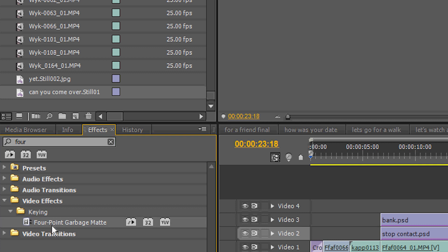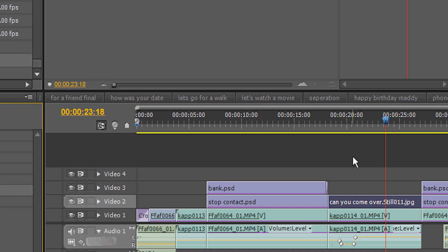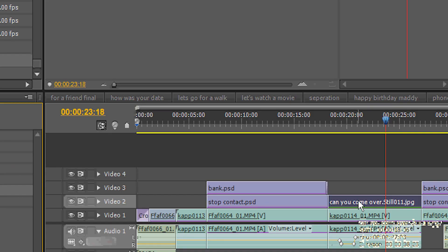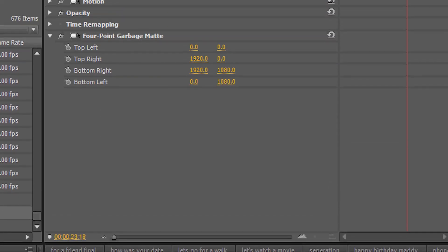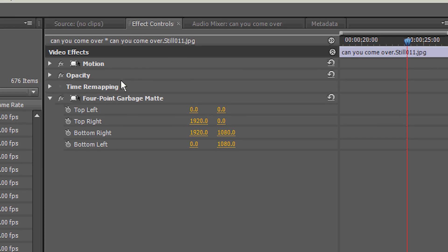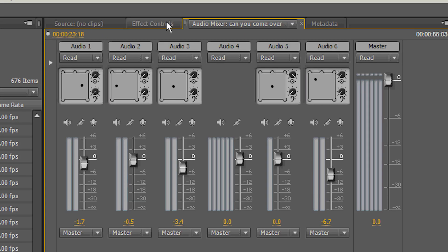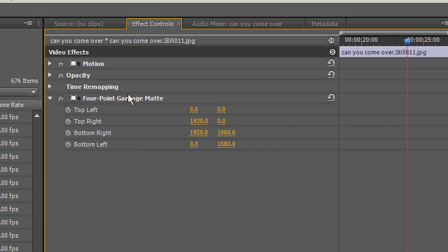You drag that. Put it on top of the frame we just imported. Go here to effect. And click on the 4 point garbage mat.